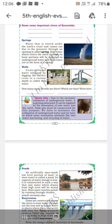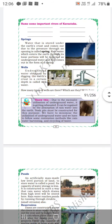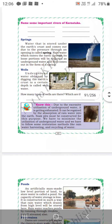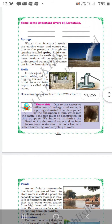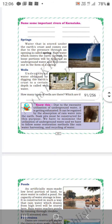Good morning students. Today we will continue with the water chapter. Last class we were discussing about different sources of water. Once again I will brief it for you. Like I told, rivers are the main source of water but there are many other sources also.